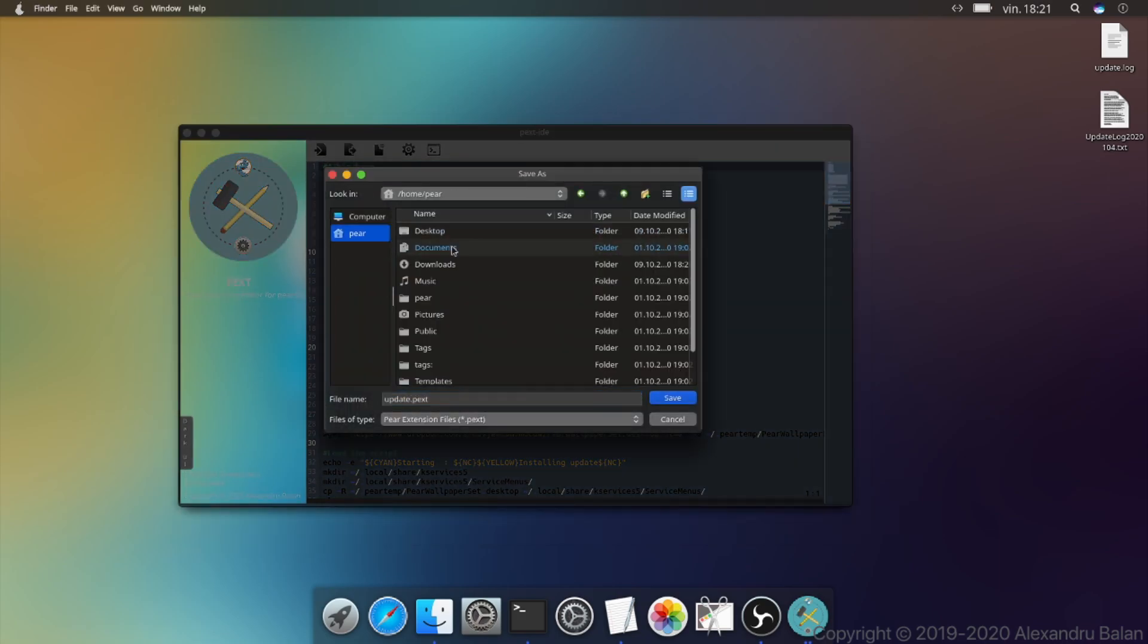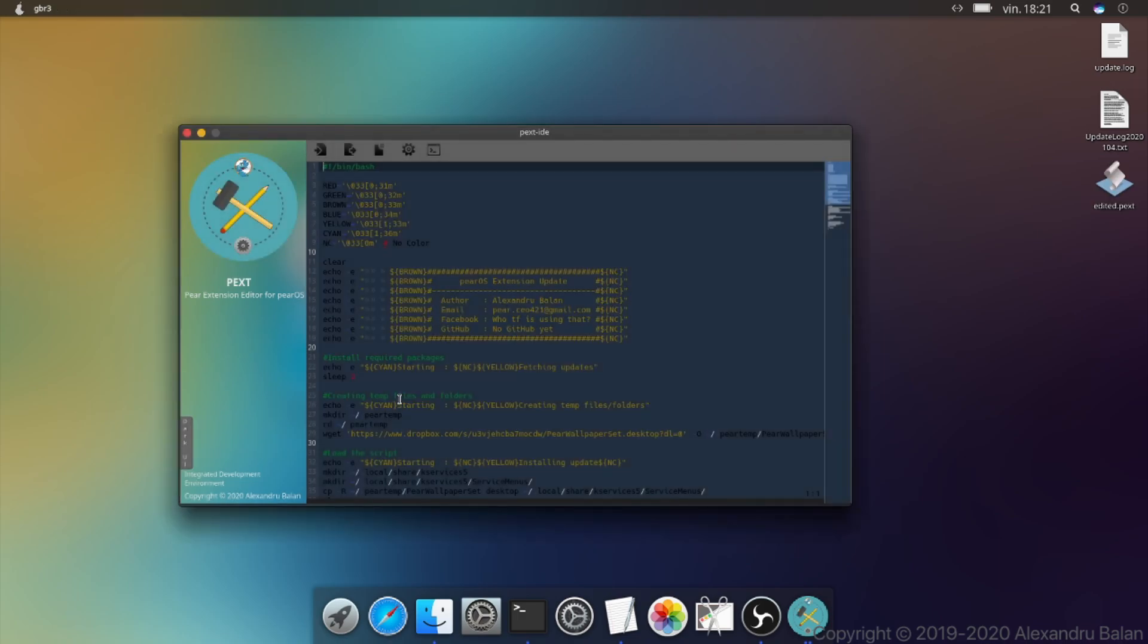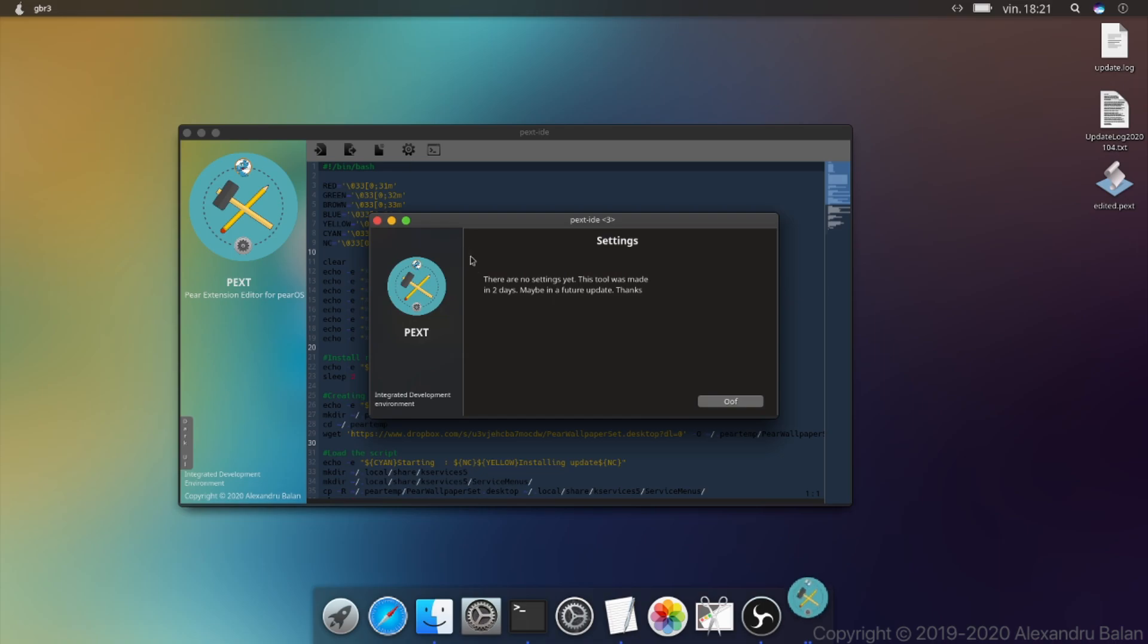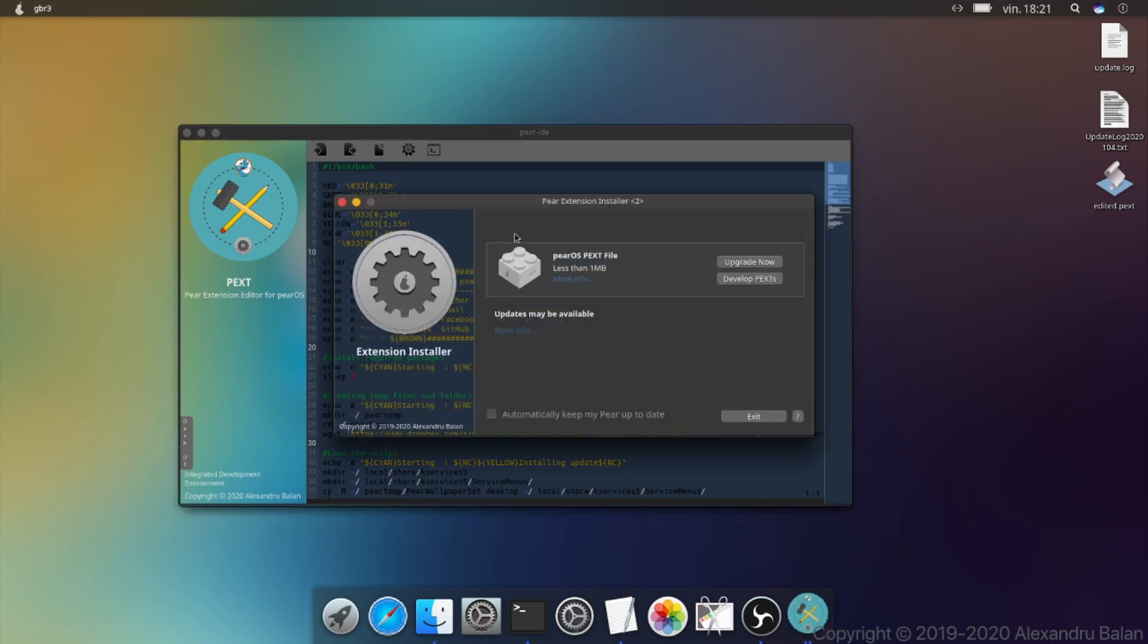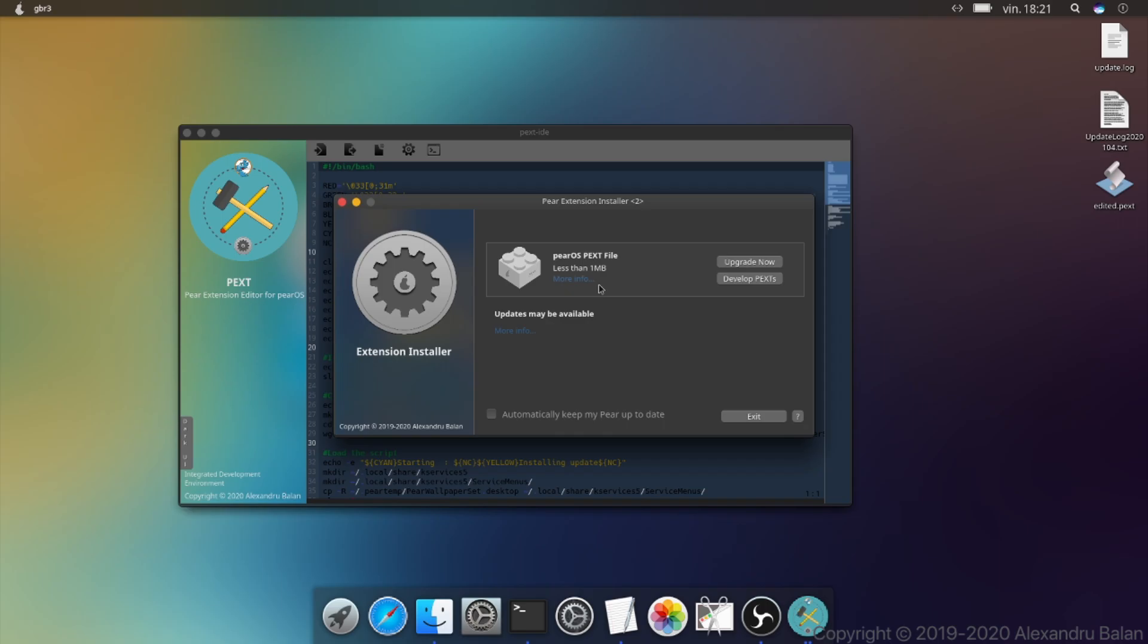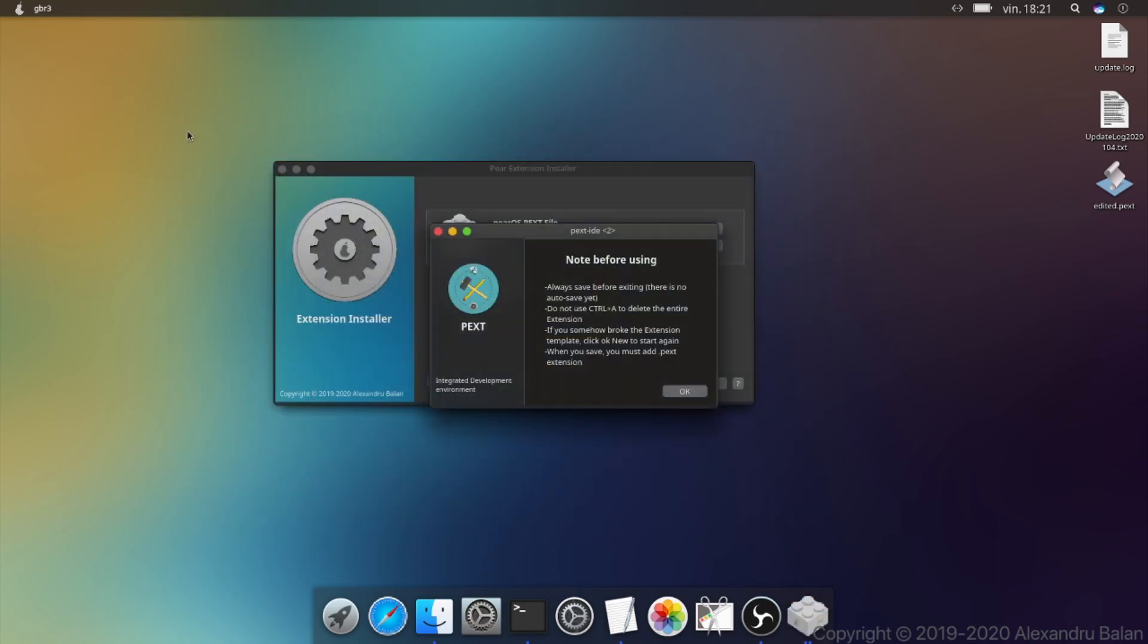You can save your work by pressing the save button from the toolbar. You can open the pext installer from the run button. These are only two of the pair OS exclusive apps.